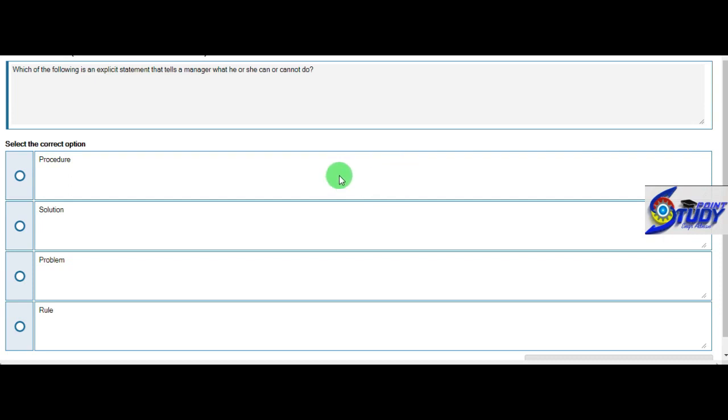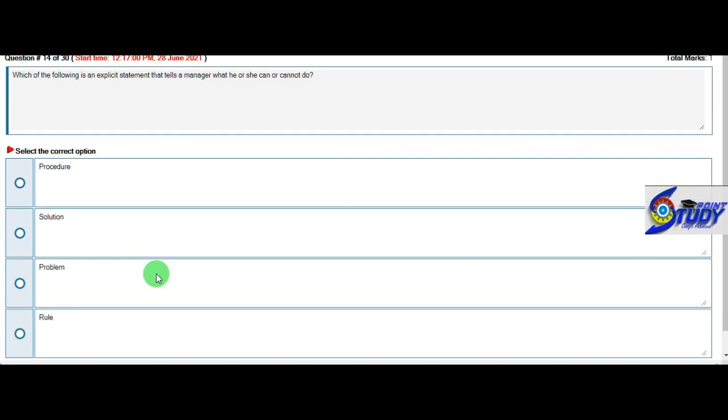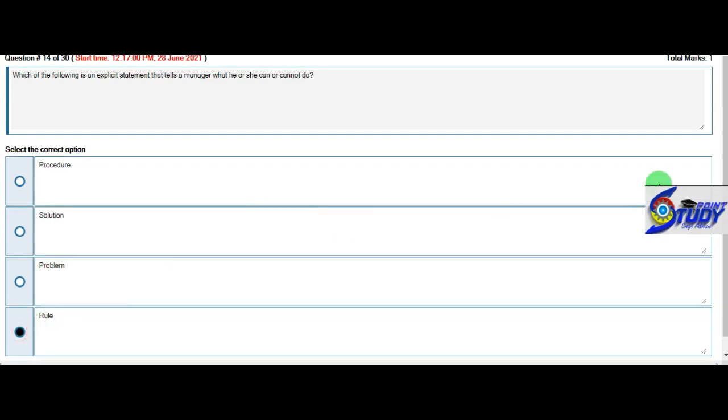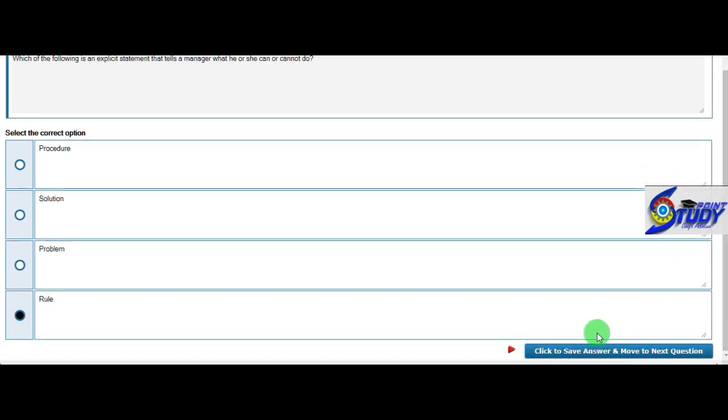Which of the following is an explicit statement that tells the manager what he or she can or cannot do? We will take the third option, policy.